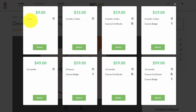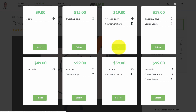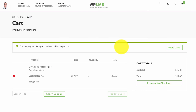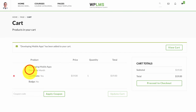Here you can see all the different options that are enabled for each of the pricing. If you click on the select button for any of the options, you will be redirected to the cart page with the same pricing and the variable options. That's it from WPLMS updates. Thanks for watching.